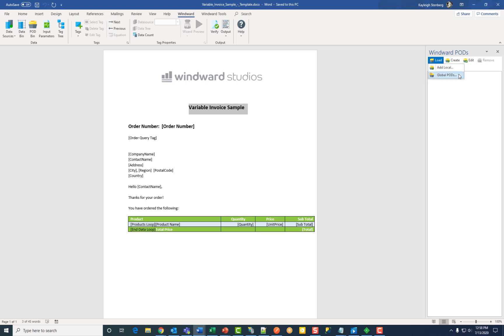Global would make the pods in each pod file available every time you open Microsoft Office and the designer itself. Myself or anyone else using the designer will have access to it. I'm going to choose global for this example.